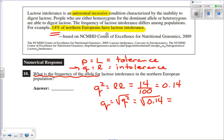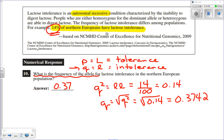I'll need a calculator for that one. Taking the square root of 0.14 gives us 0.3742 to four digits. We'd express our answer to two digits since we have two significant digits in our question, so Q equals 0.37, or 37% of the alleles are little q.